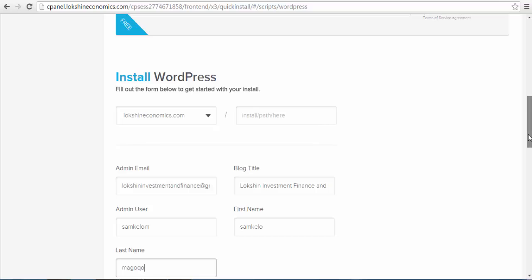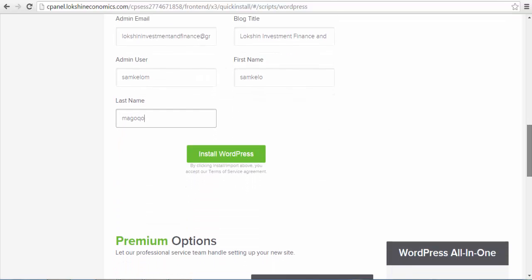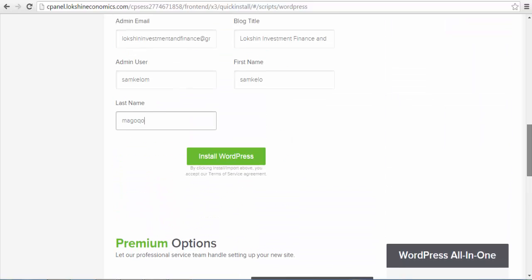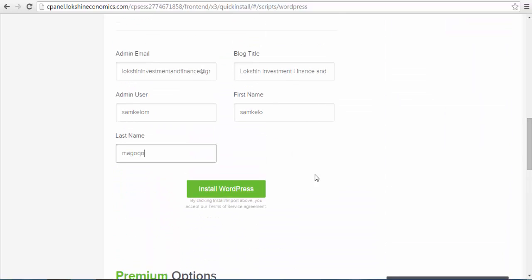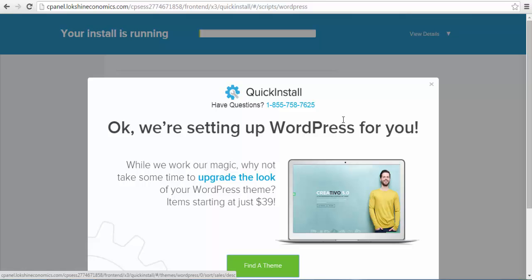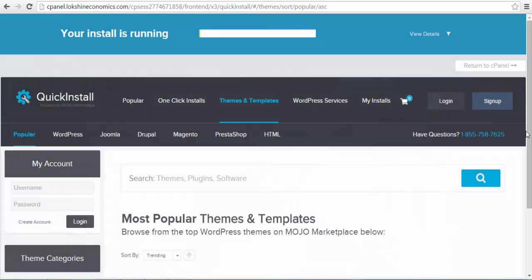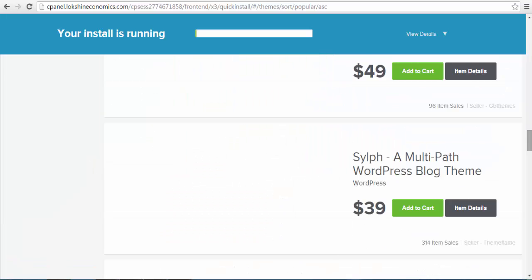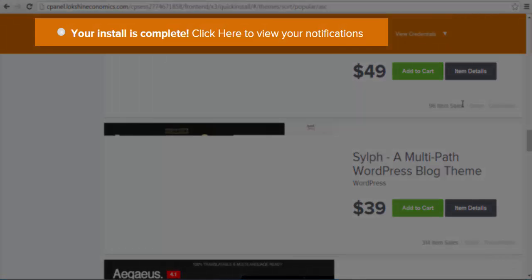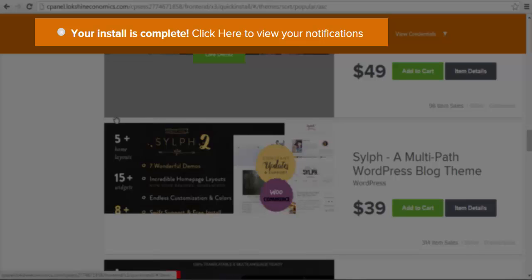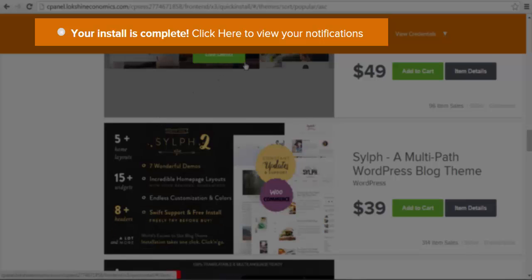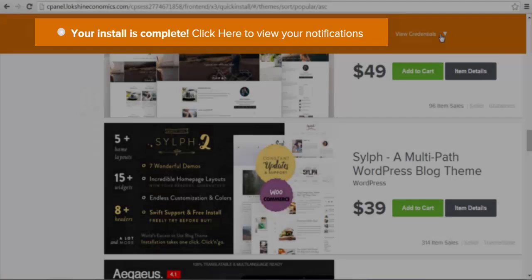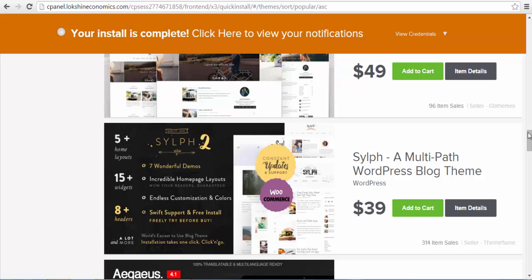Once you are finished filling in the form, click the green install WordPress button to proceed with your installation. If your installation is successful, you will see a message on your screen that will notify you that your installation was successful. This message should read your install is complete. If you have this message, then you have successfully installed WordPress on your hosting control panel.